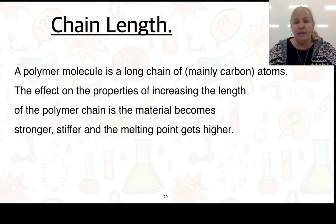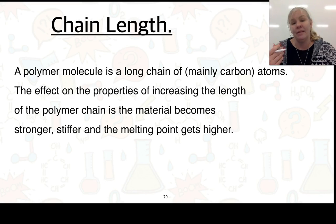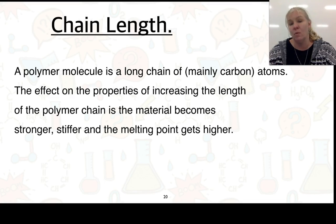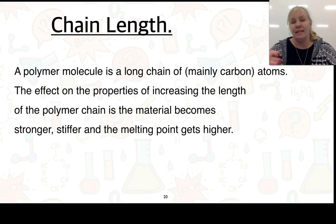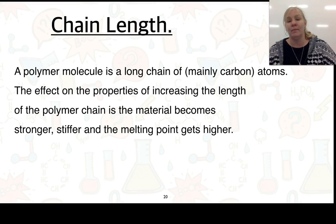With chain length, thinking back to semester one when we looked at organic chemistry and dispersion forces: as the molecule becomes larger, dispersion forces increase because there are more atoms and therefore more electrons, so the temporary dipole has a greater effect. A polymer with a longer chain — more carbon atoms — becomes stronger, stiffer, and its melting point gets higher.